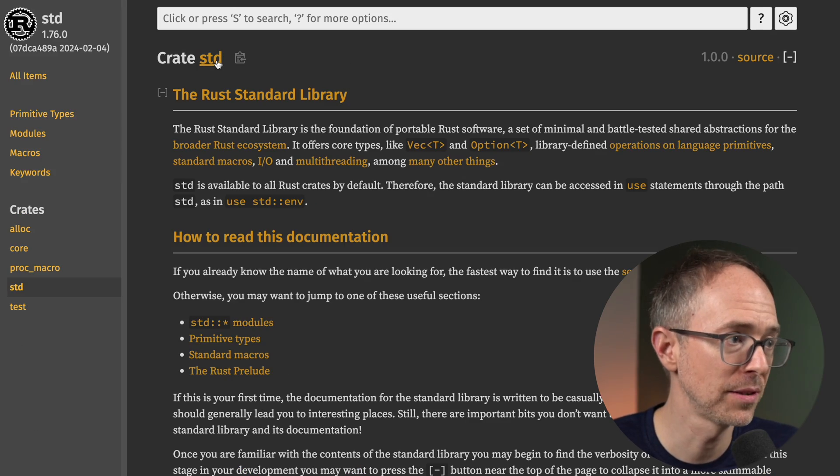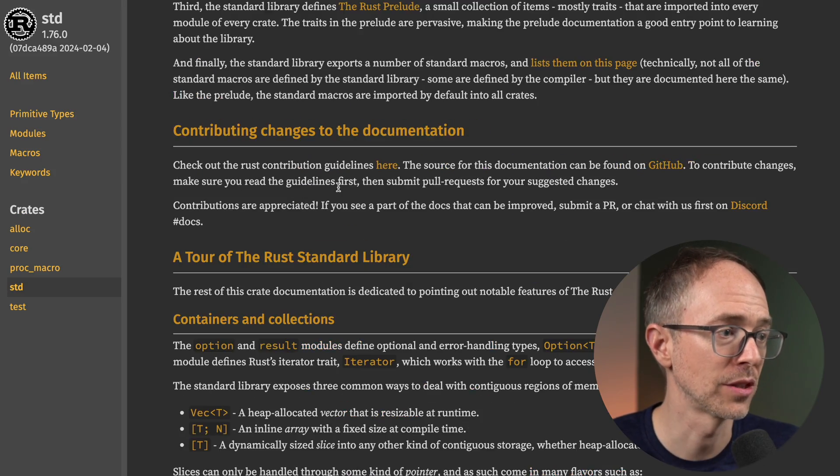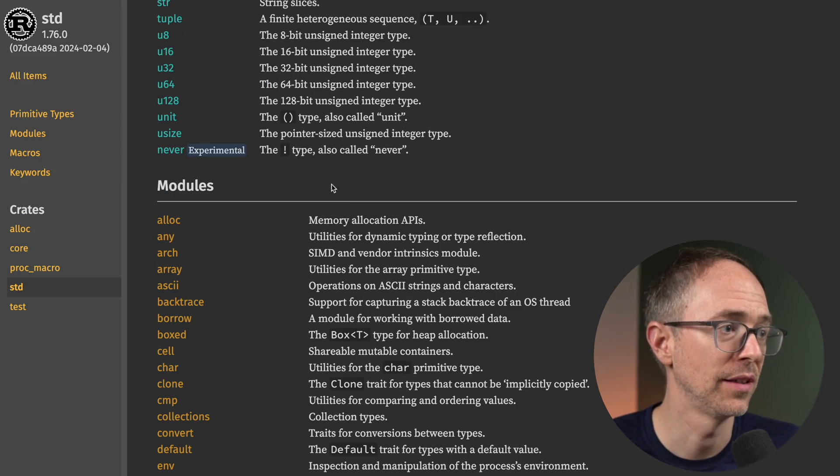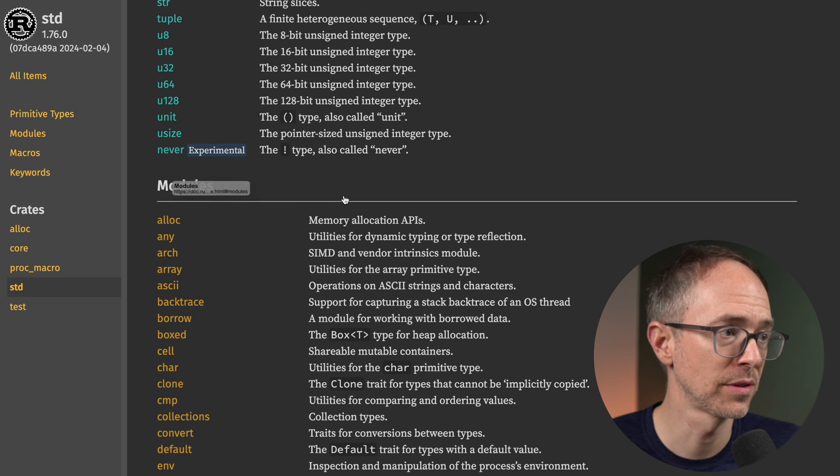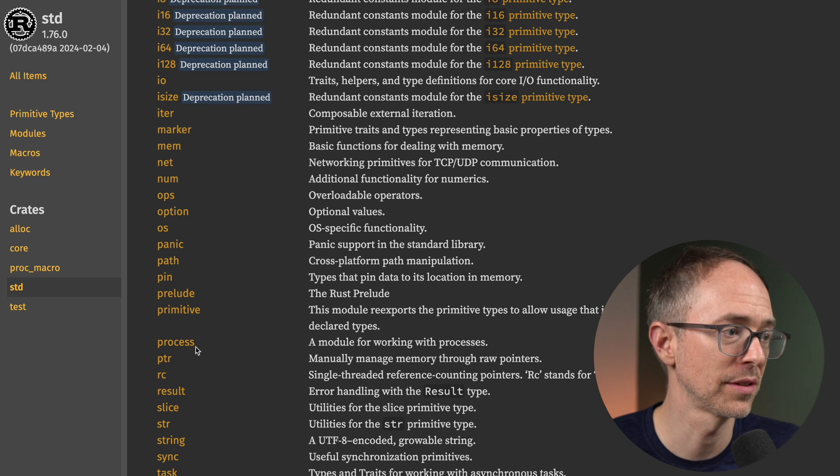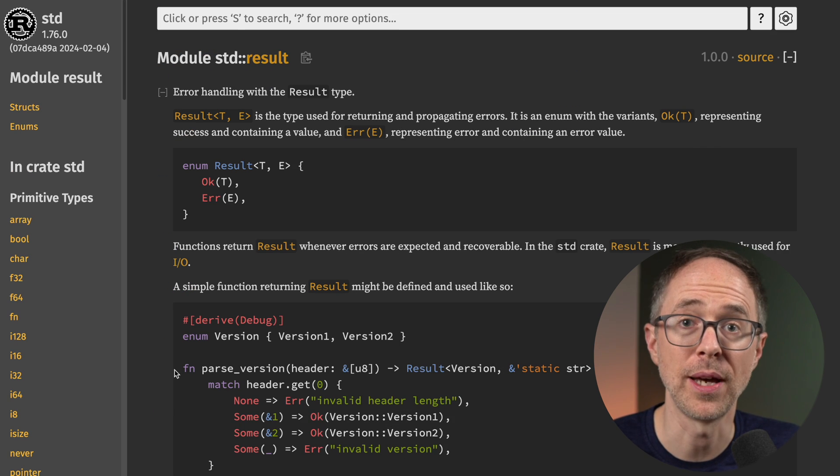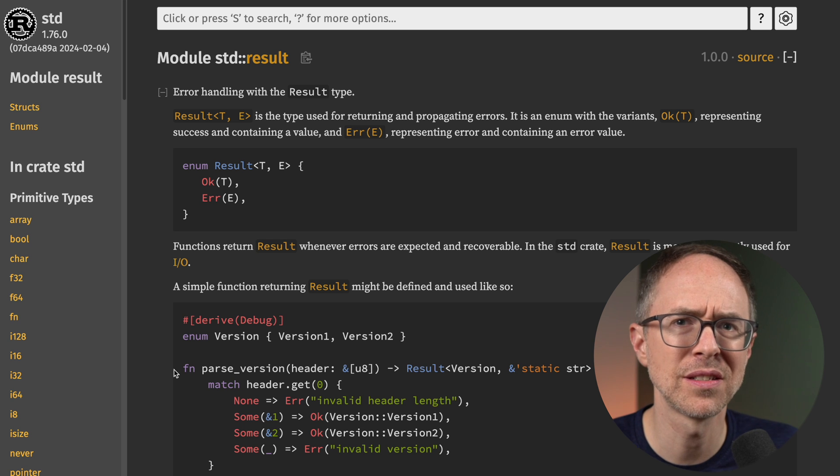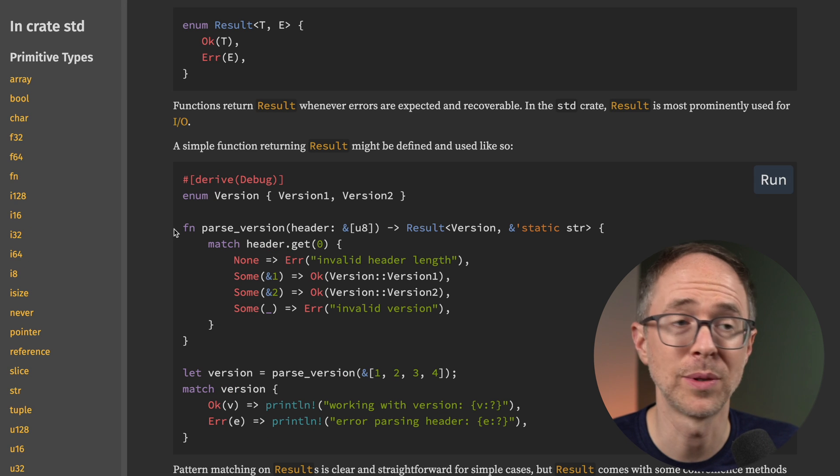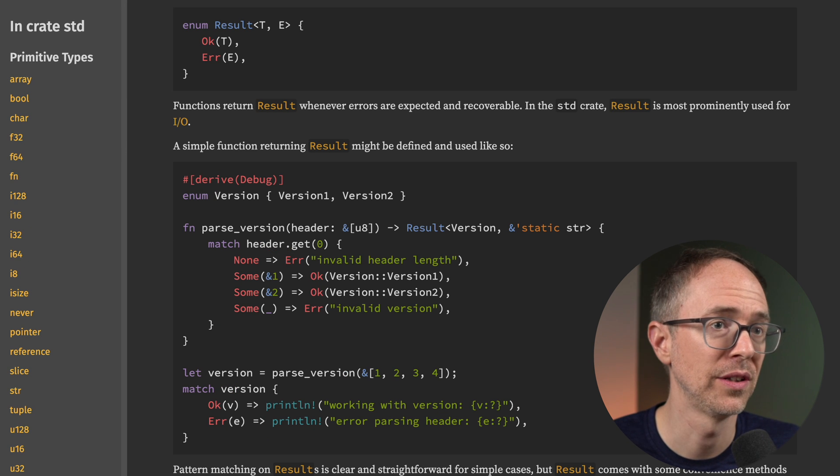So here, I see that it's the standard library and the result module. So let's go back to the main page. Let's scroll down and find modules. And then down here, we'll find result.